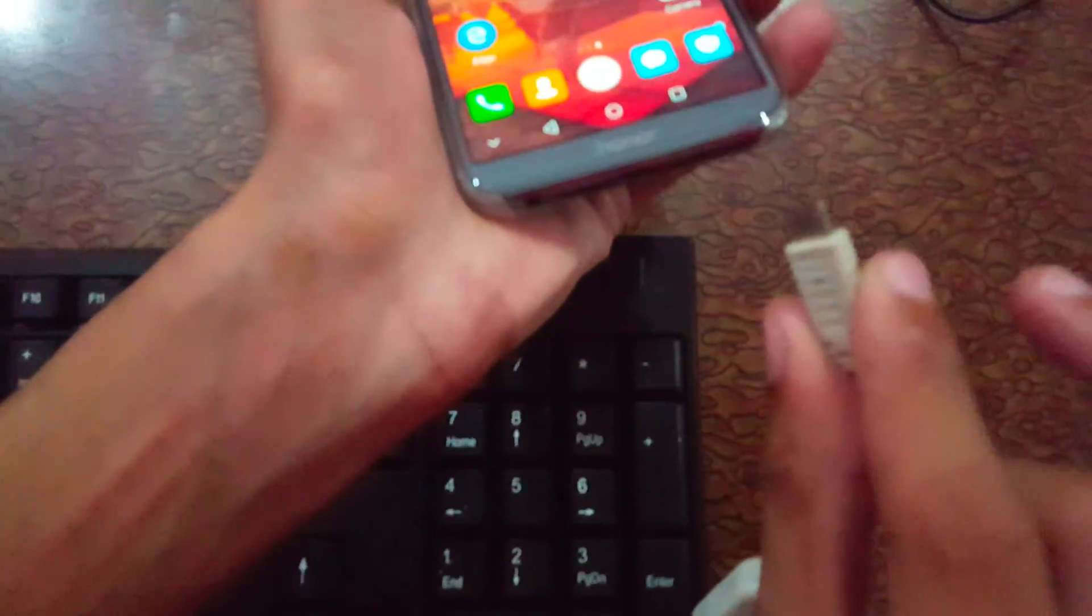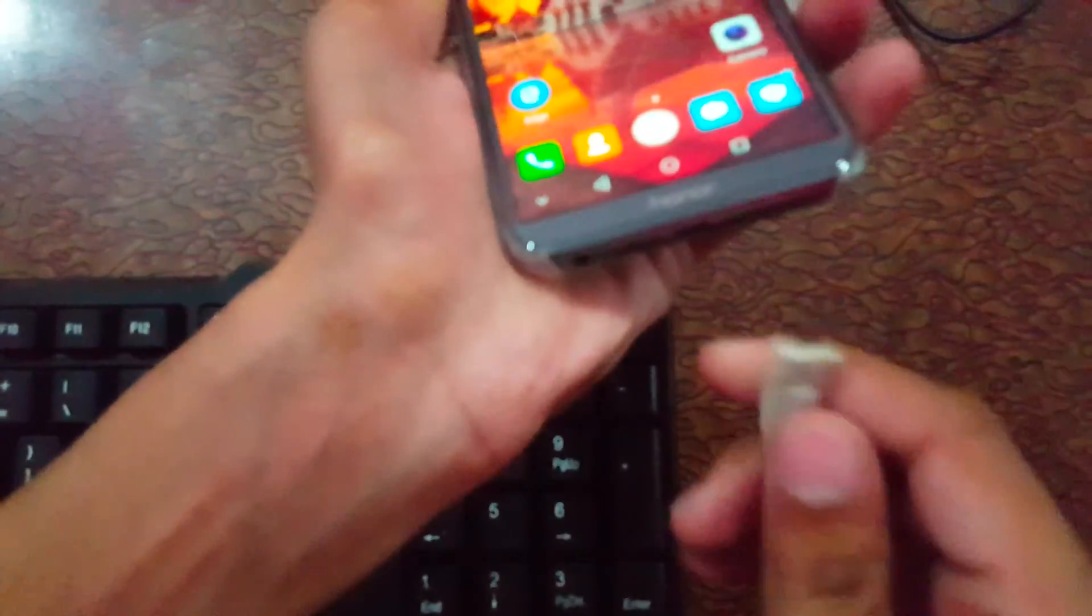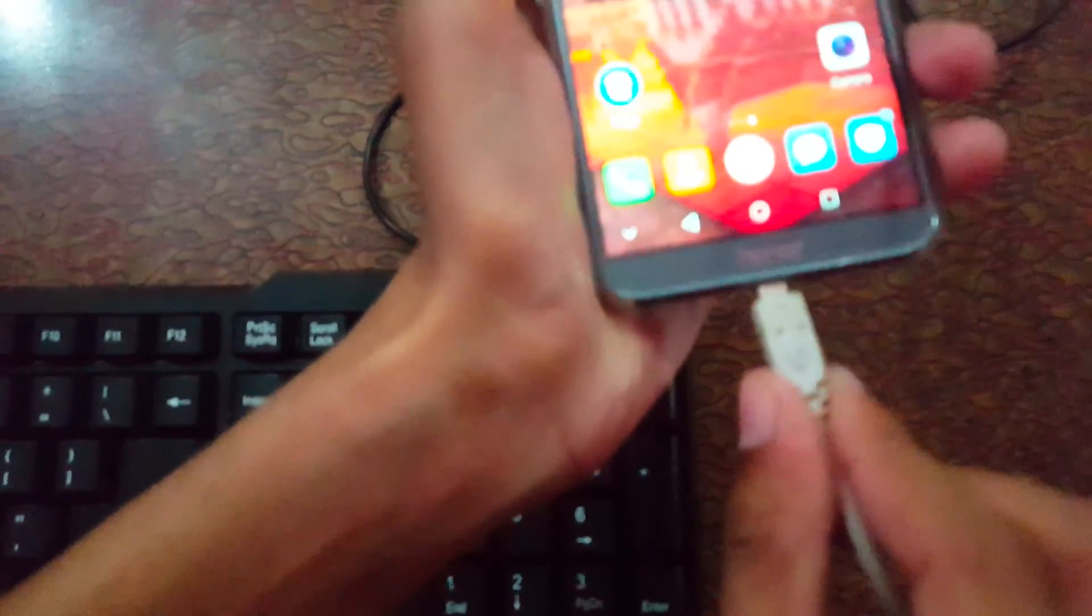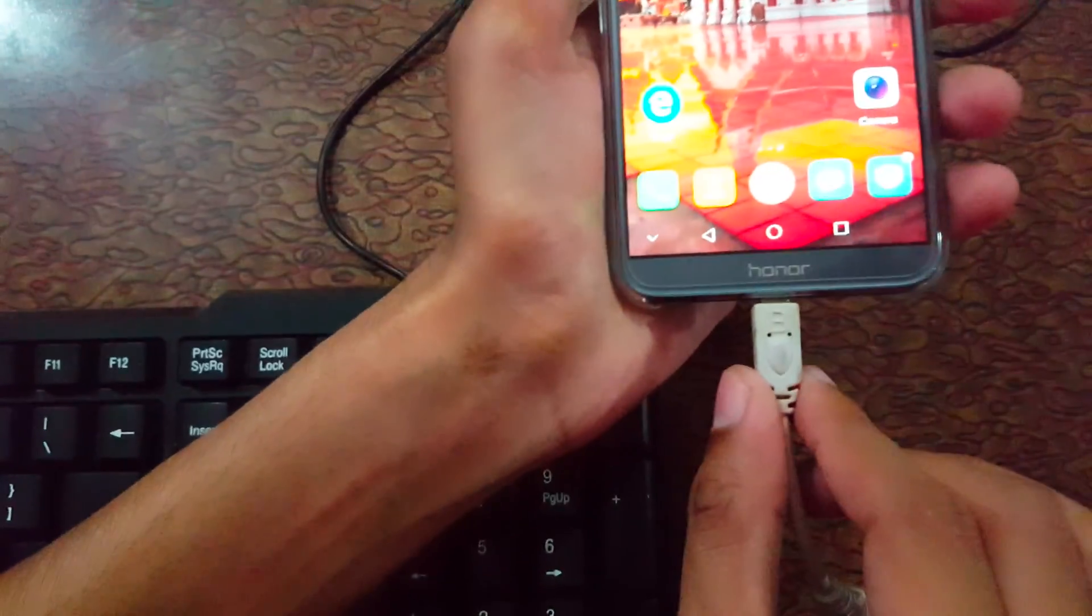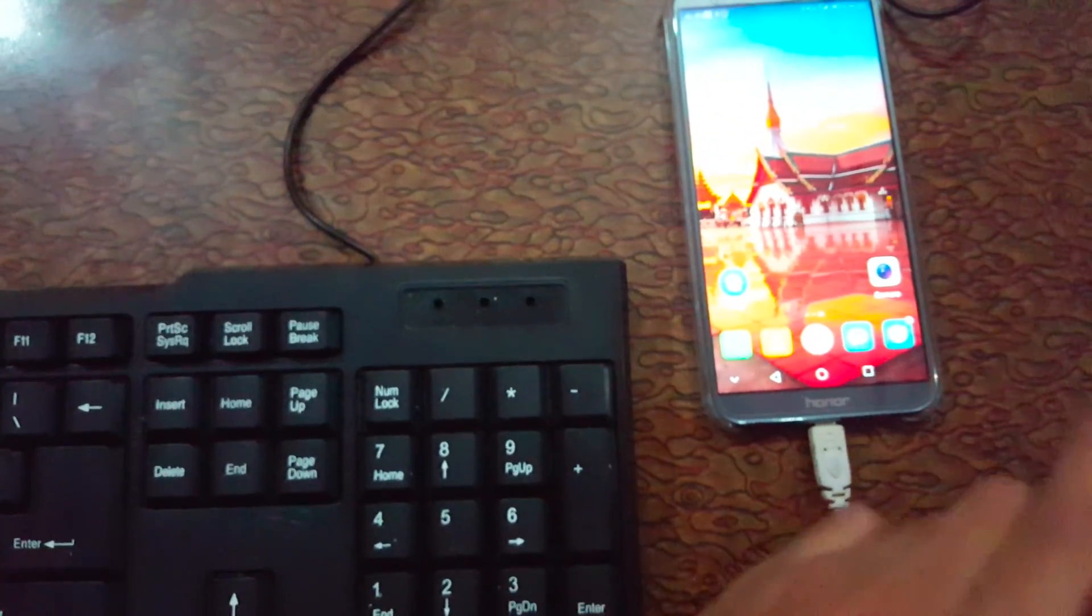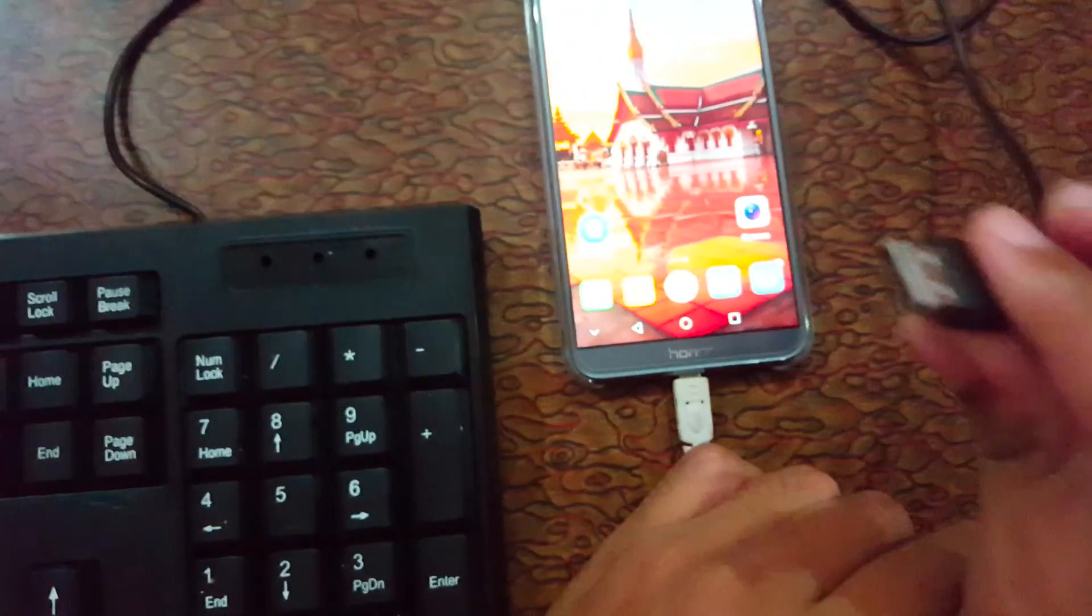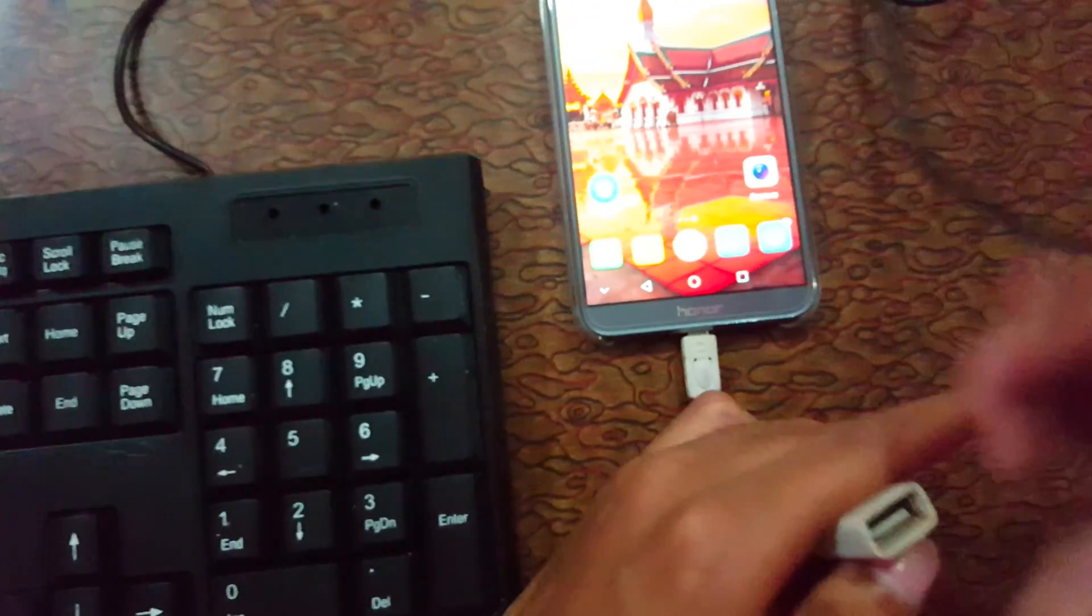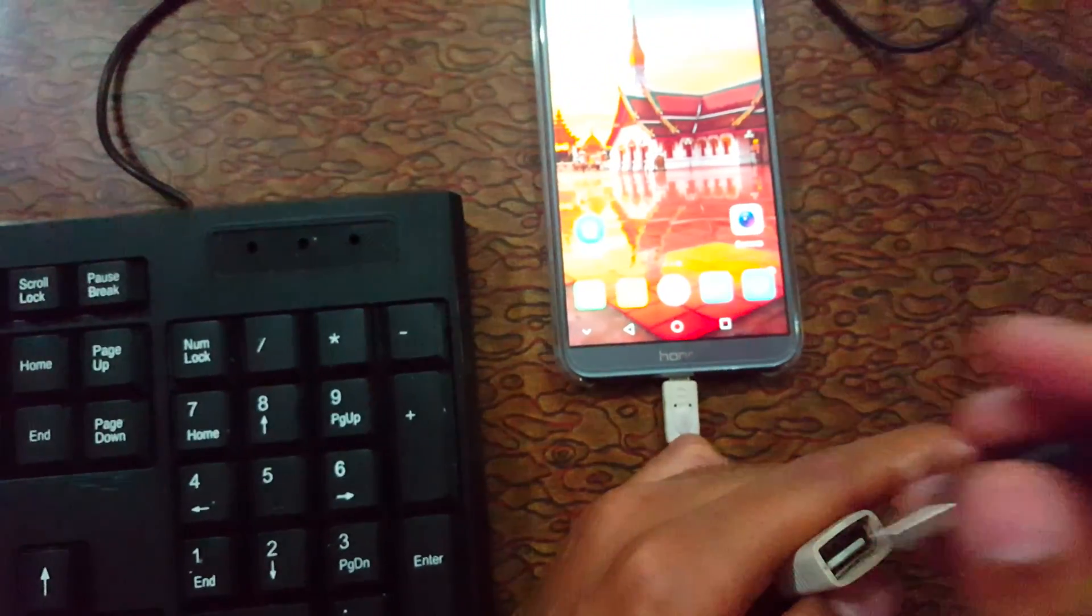connect this endpoint to the mobile port over there. Okay, and this is the USB cable of the keyboard, connect